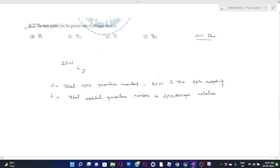The term symbol is represented as 2S+1LJ, where S is the total spin quantum number and 2S+1 is the spin multiplicity. L is the total orbital quantum number. In spectroscopic notation, the values of L — 0, 1, 2, 3, 4 — are represented by the letters S, P, D, F, and G respectively.